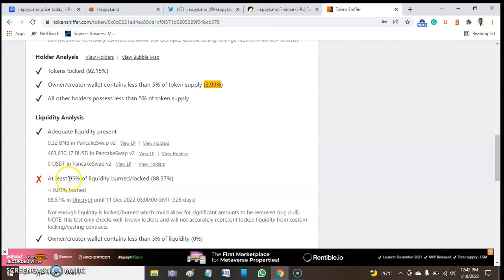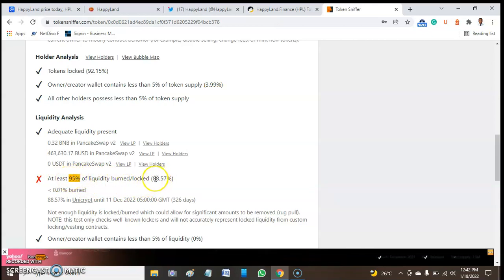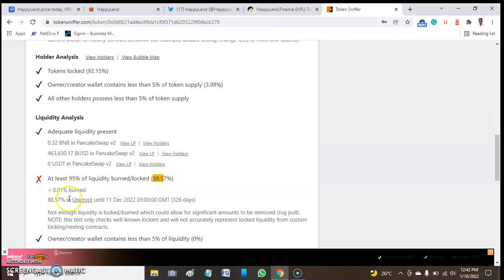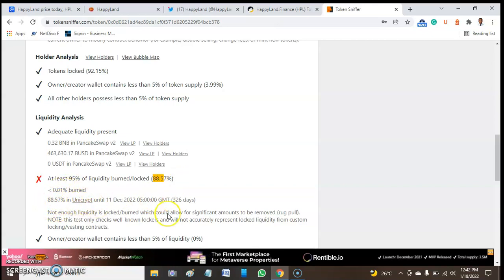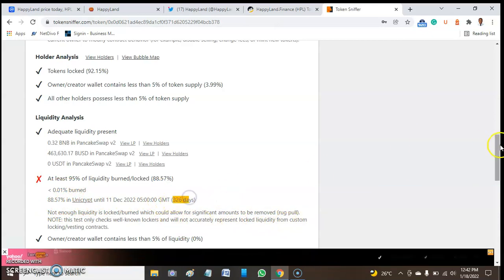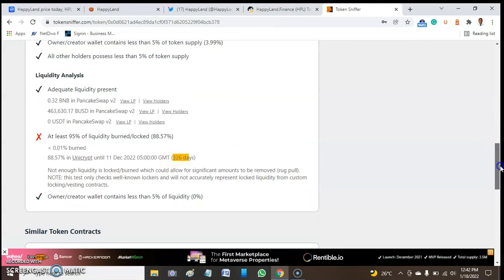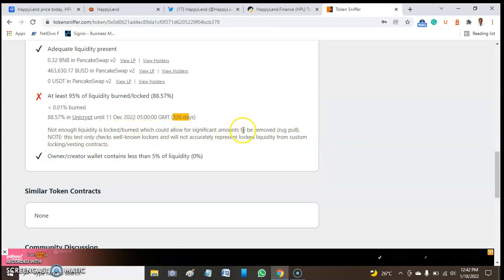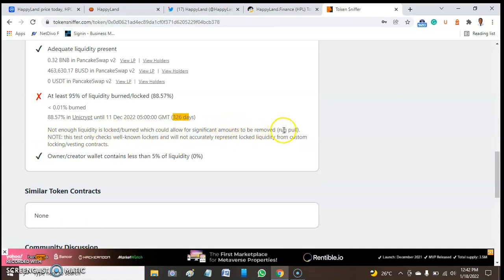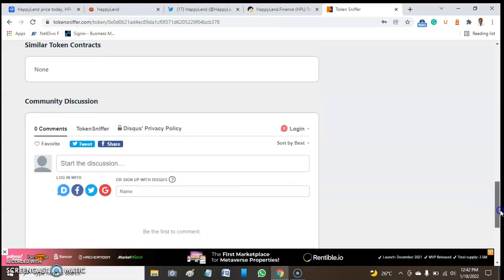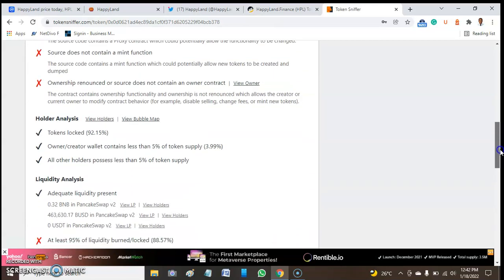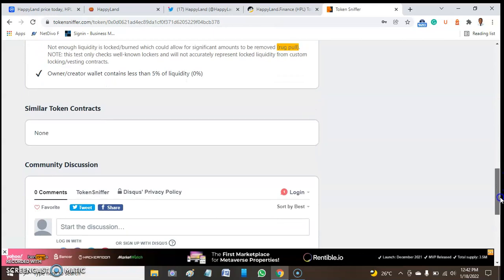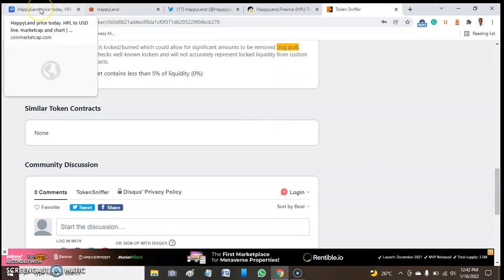For liquidity analysis, we have 0.3 BNB on PancakeSwap and $3,332 USD on PancakeSwap V1. However, only 8.57% of liquidity is locked. One percent of this token is locked on Unicrypt, which means not enough liquidity is locked, which could allow significant amounts to be removed.